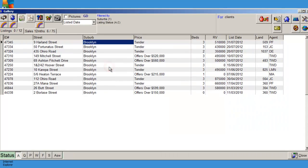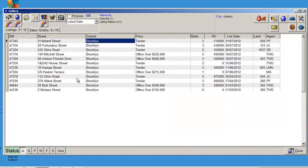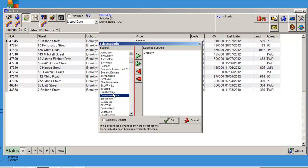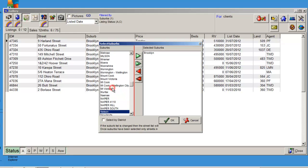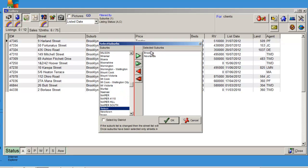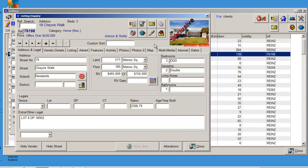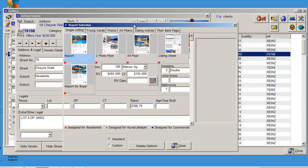Click into the gallery and find a property that has just sold. Click into Suburbs and bring up Newlands. Double-click into a property that is sold and then click Reports.